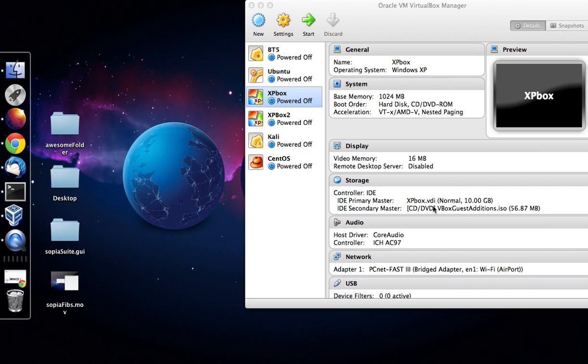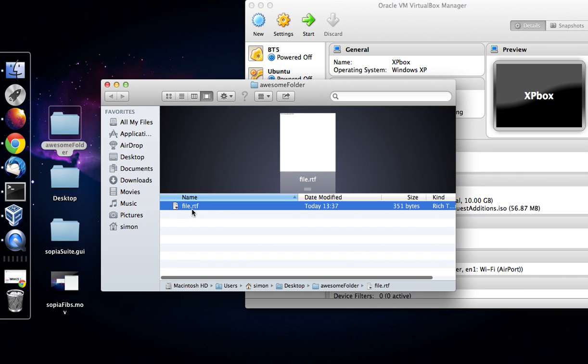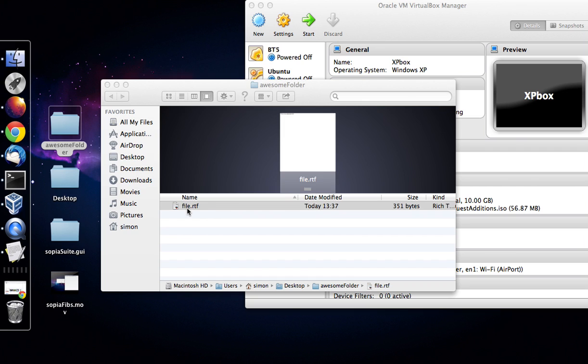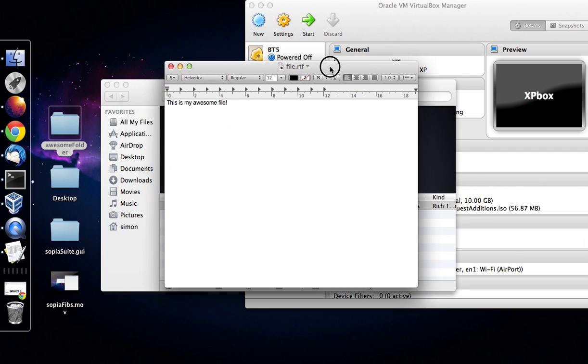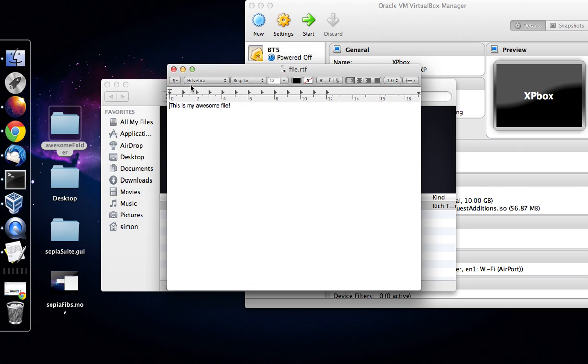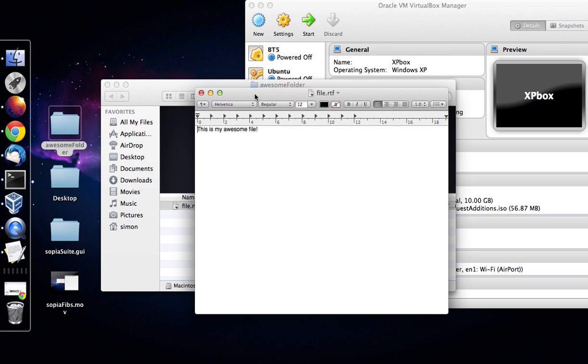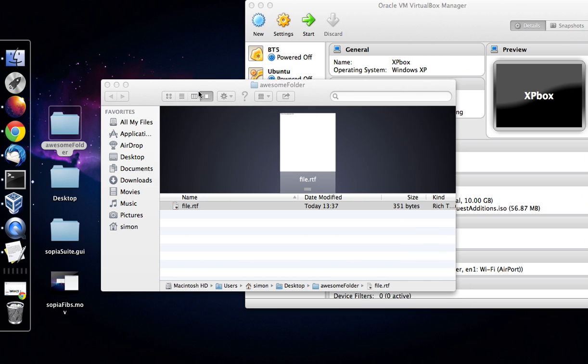So the first thing is on our Mac we've got a folder and in our case it's called file.rtf, that's a rich text file and as you can see it just says this is my awesome file. It can be any file you want, pictures, media, etc.